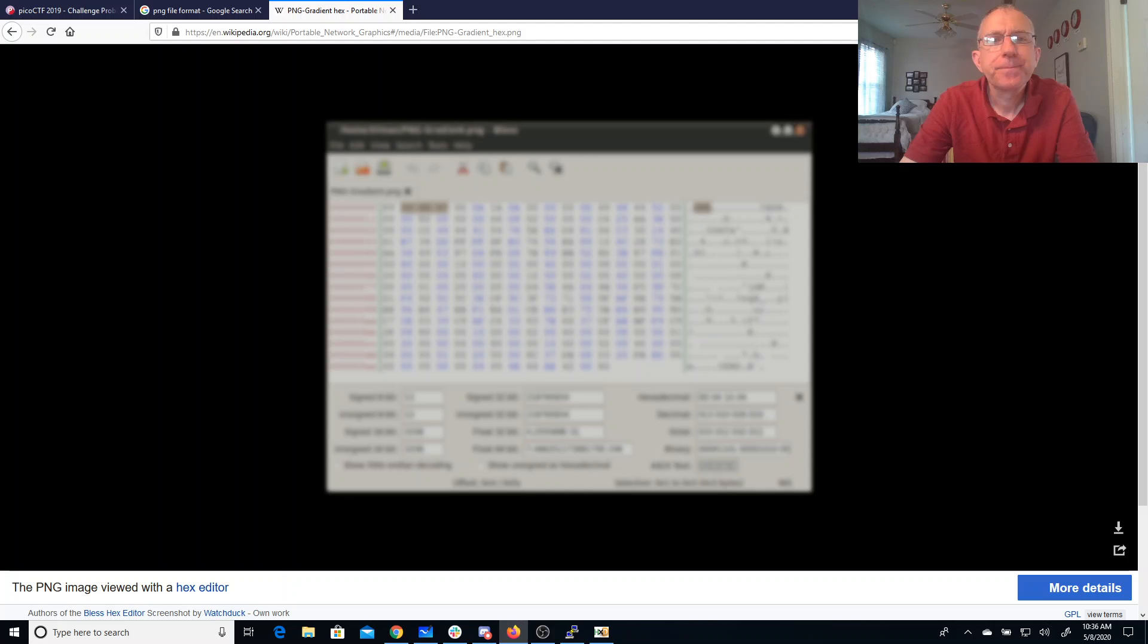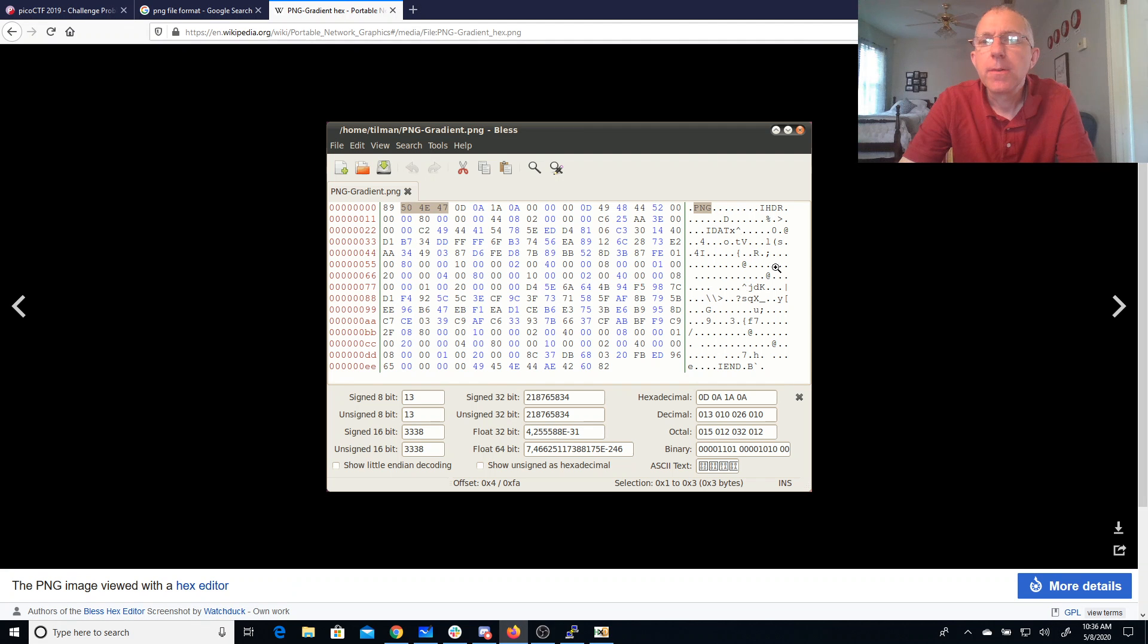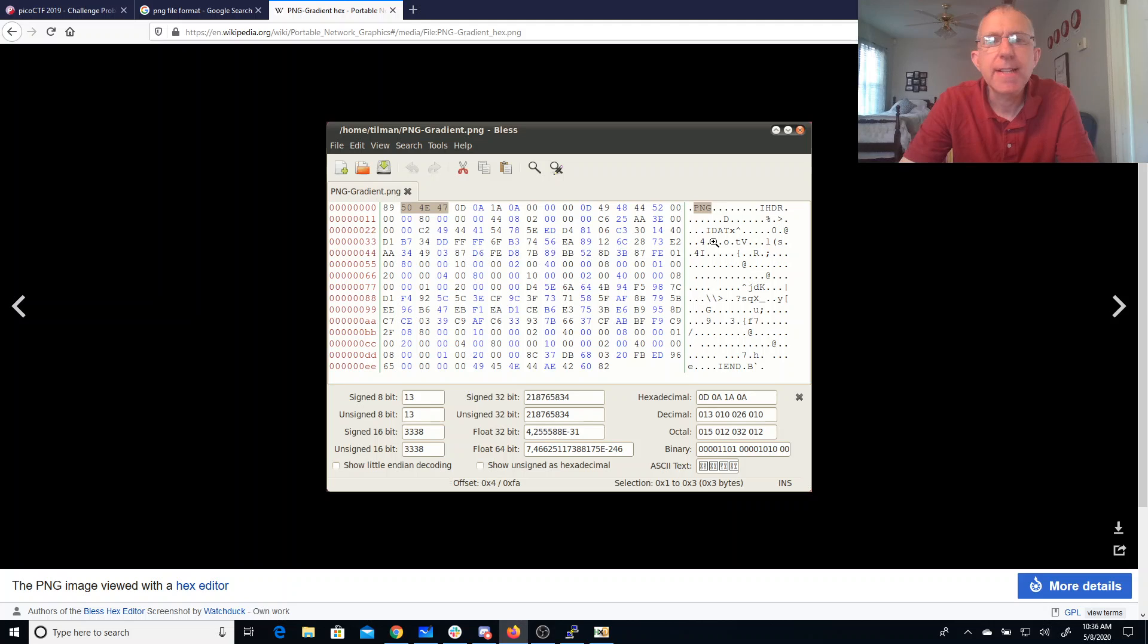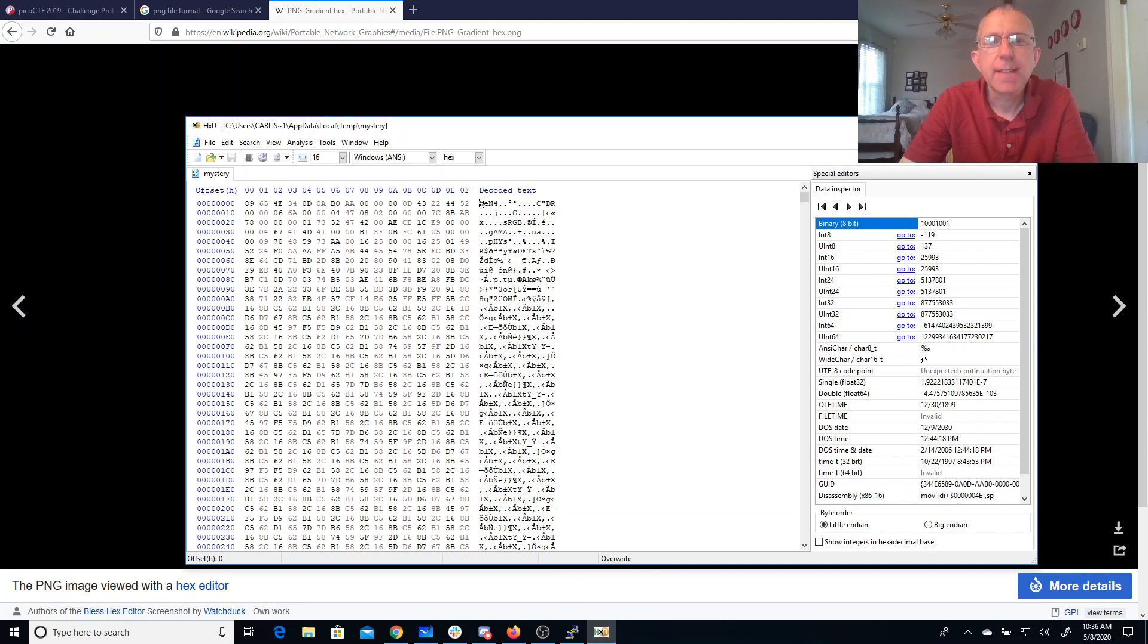There it is. All right, so if I look at the header here, it looks like it should have PNG, I header, and IDAT. Got all the hex here. We'll try to line that up.